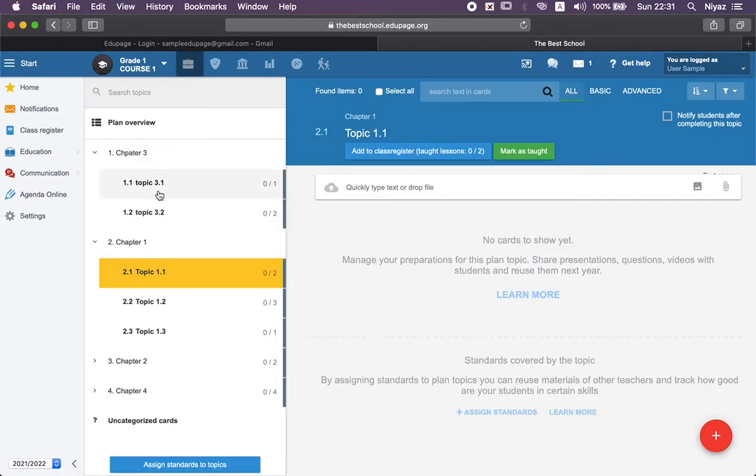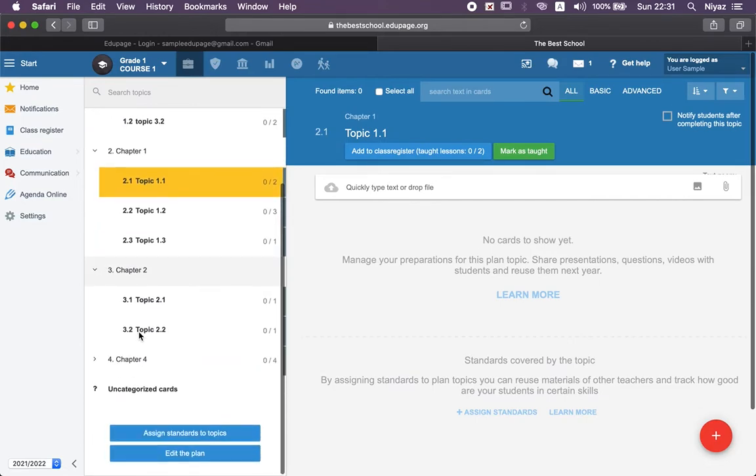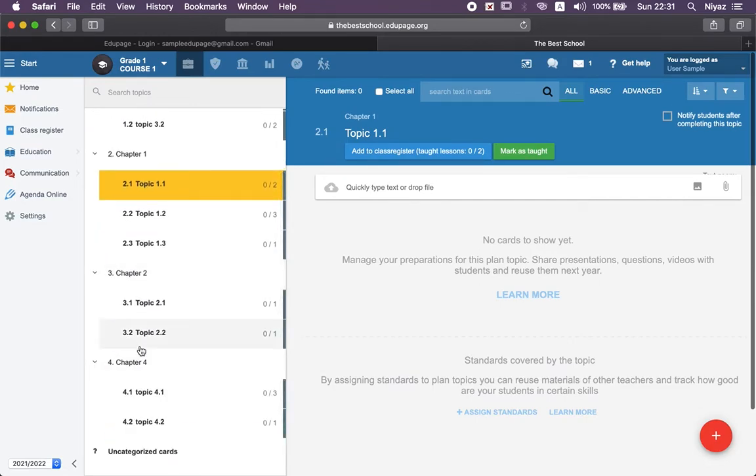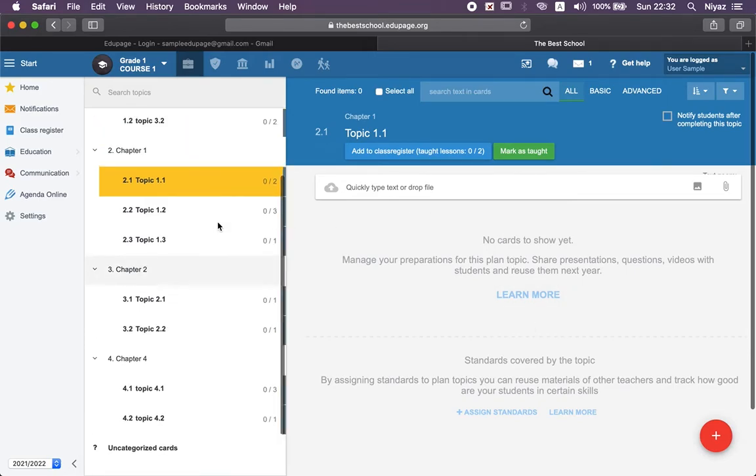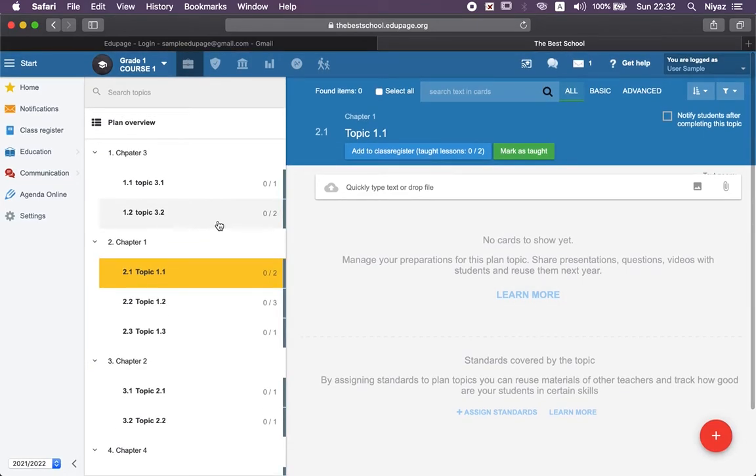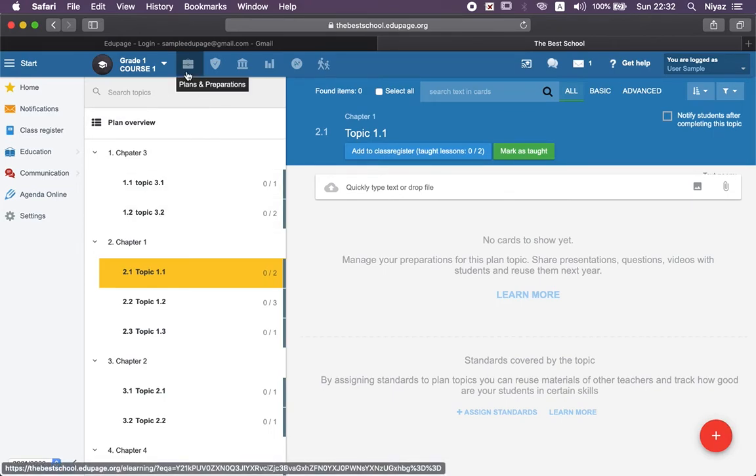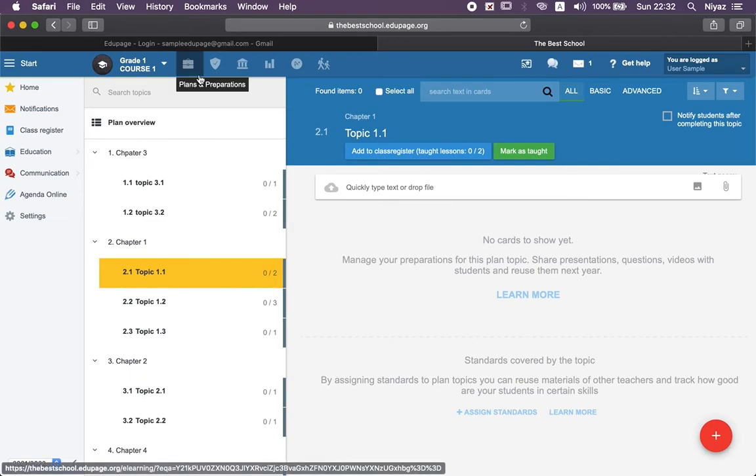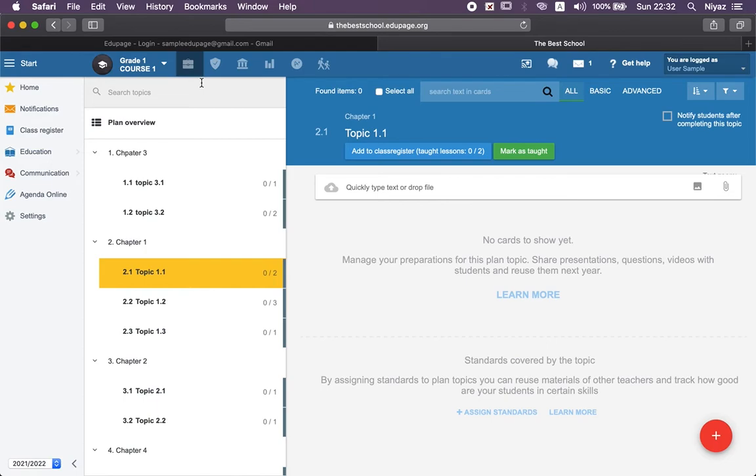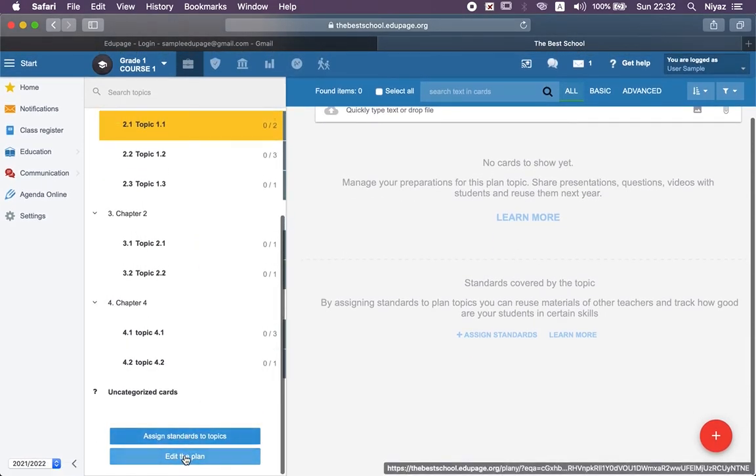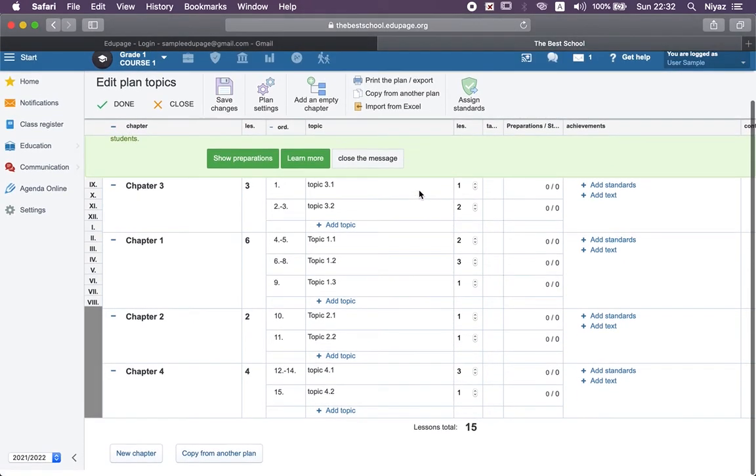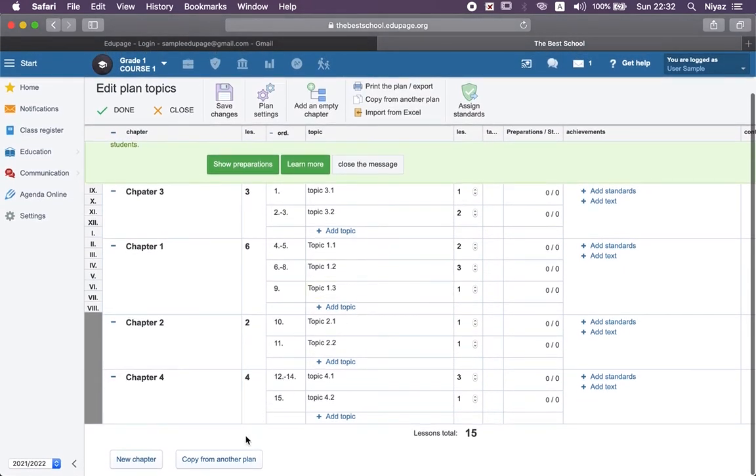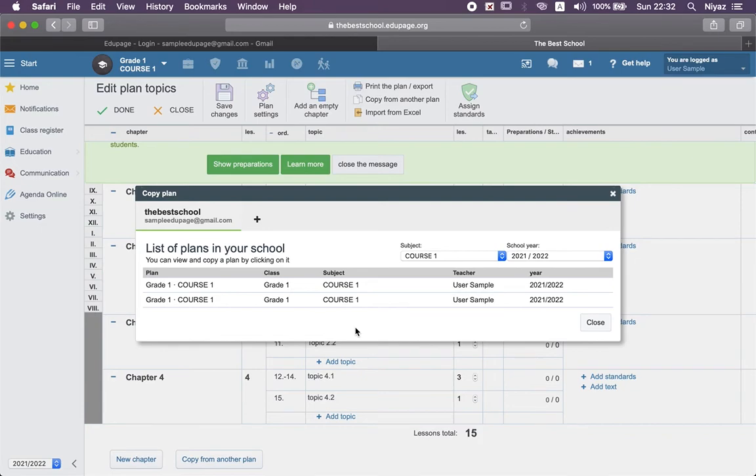Those are the ways to upload your plans. Of course, if you have a colleague that you would like to share the plans with, you can also upload in another way - the third way - which is copy from another plan when you have your colleagues.